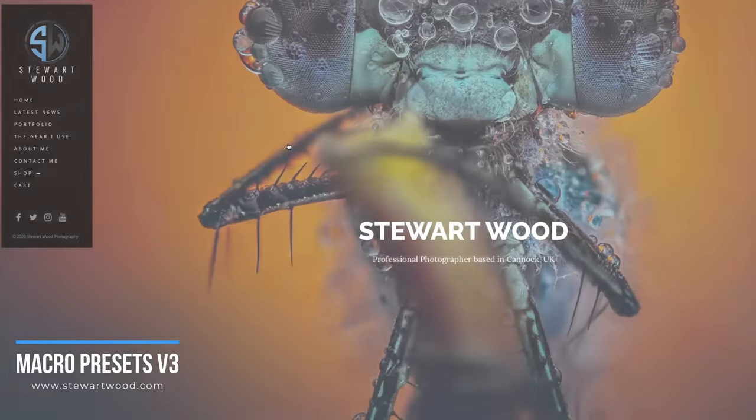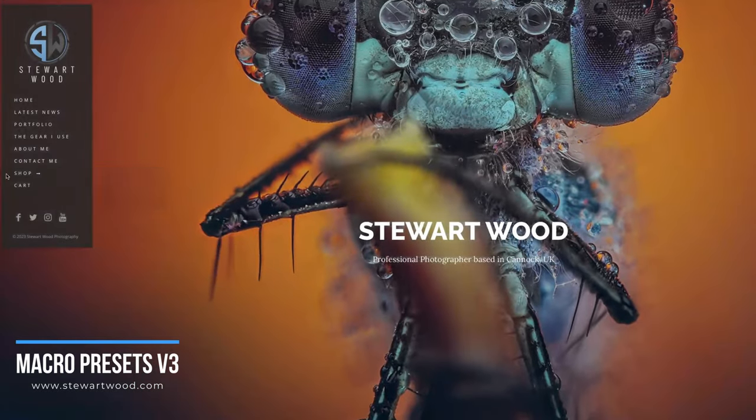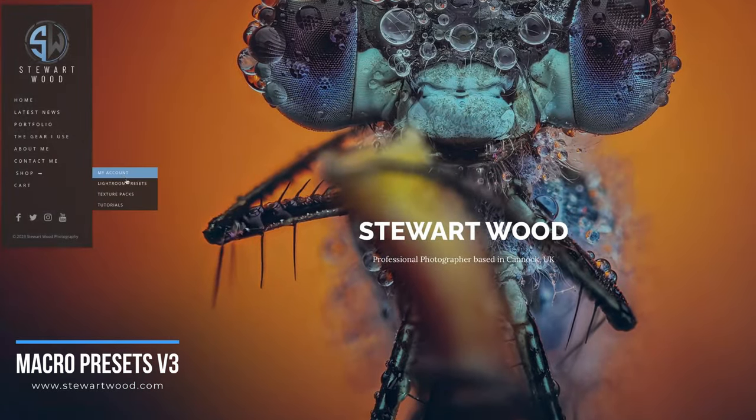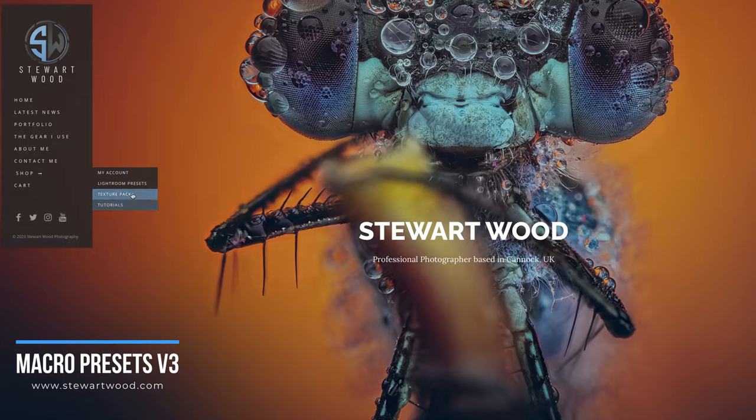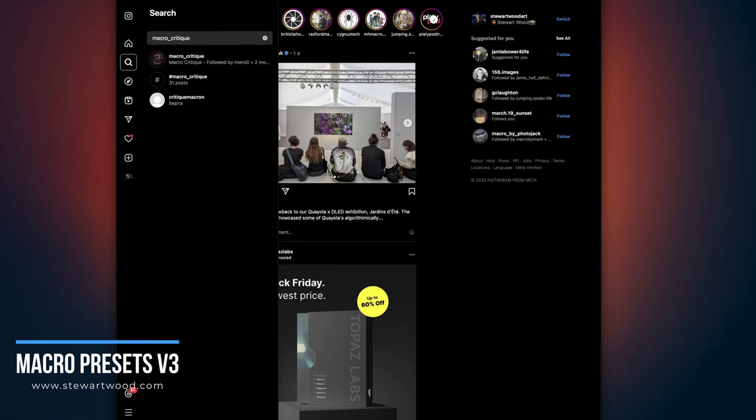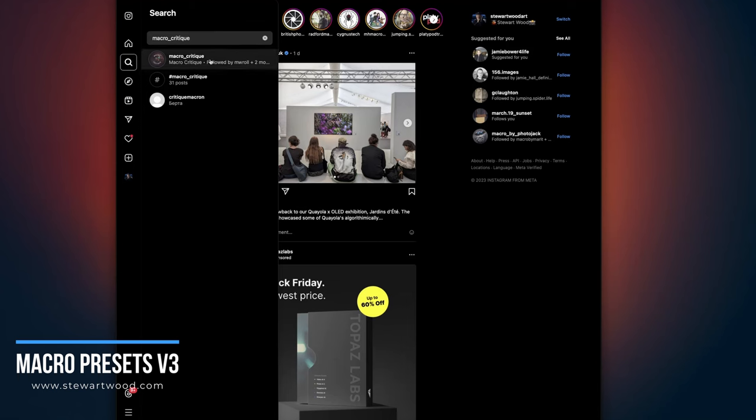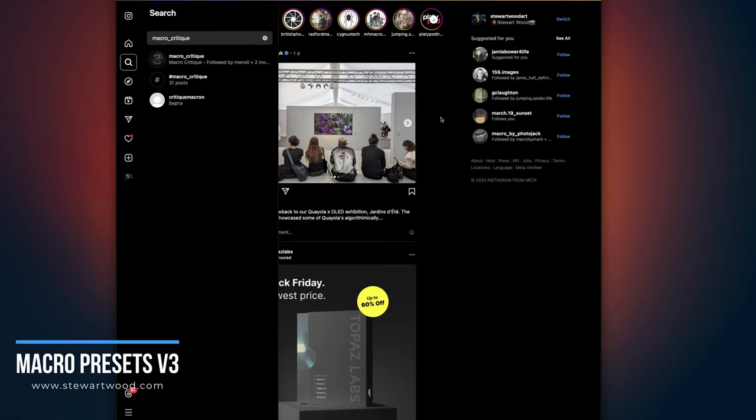My new presets Version 3 are available now from my website at stewartwood.com, or you can click the link in the description to get your hands on my macro presets. And of course, if you use my presets to edit any of your images and you want me to take a look at them and critique them, then take a look at Macro Critique on Instagram. Tag Macro Critique and I will critique your images.